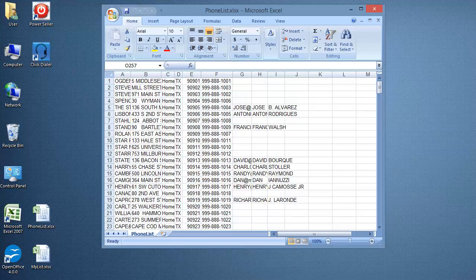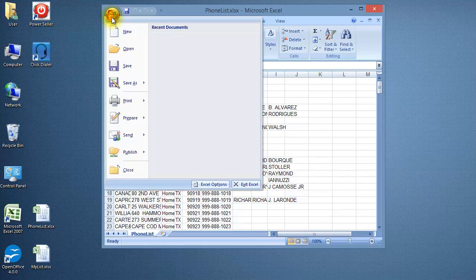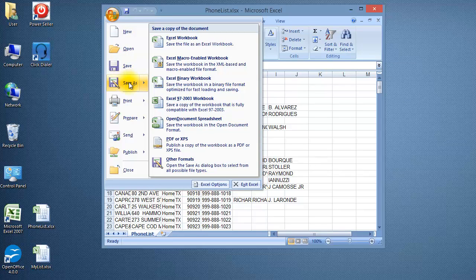For Excel 2007, click on the office button and save as and select other formats.